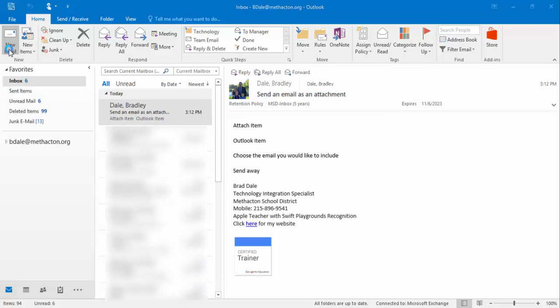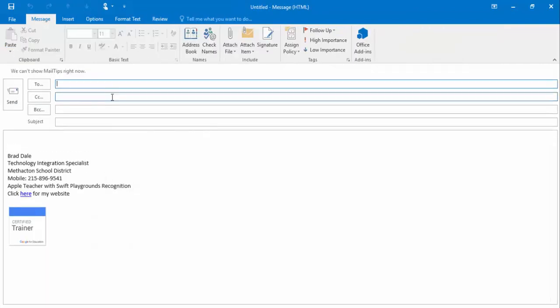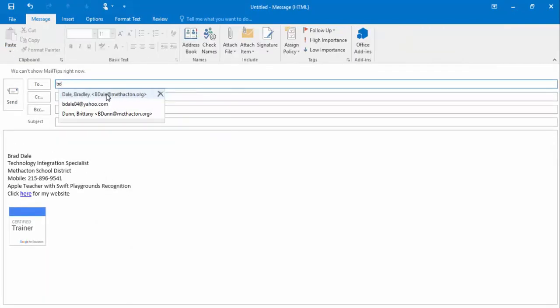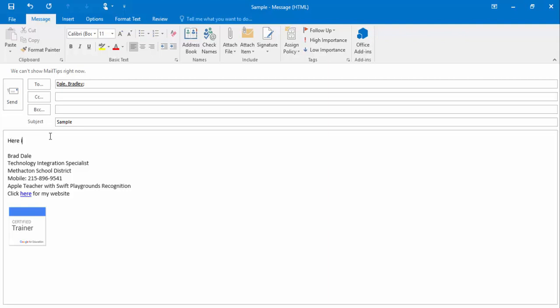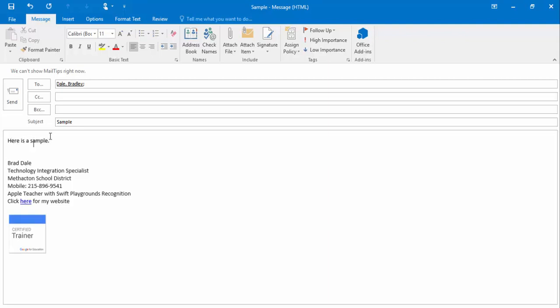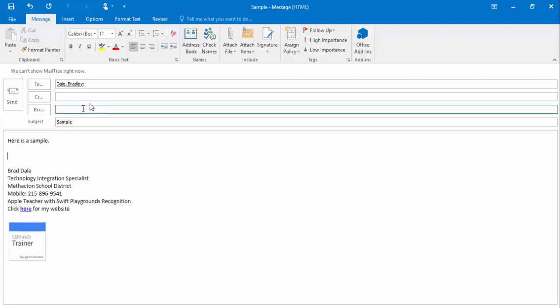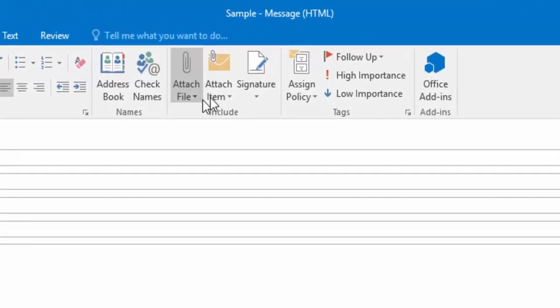I'm going to create a new email and I'm just going to call this 'sample', and then we'll say 'here is a sample'. Okay, now what you'll need to do